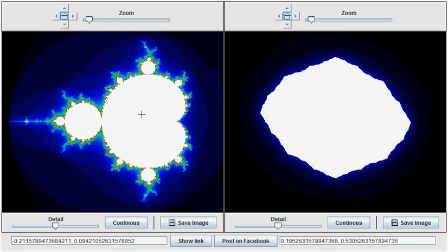If while doing this iterative process a point escapes to infinity, then we say that point is not part of the Mandelbrot set. Otherwise we say the point is bounded within the Mandelbrot set.